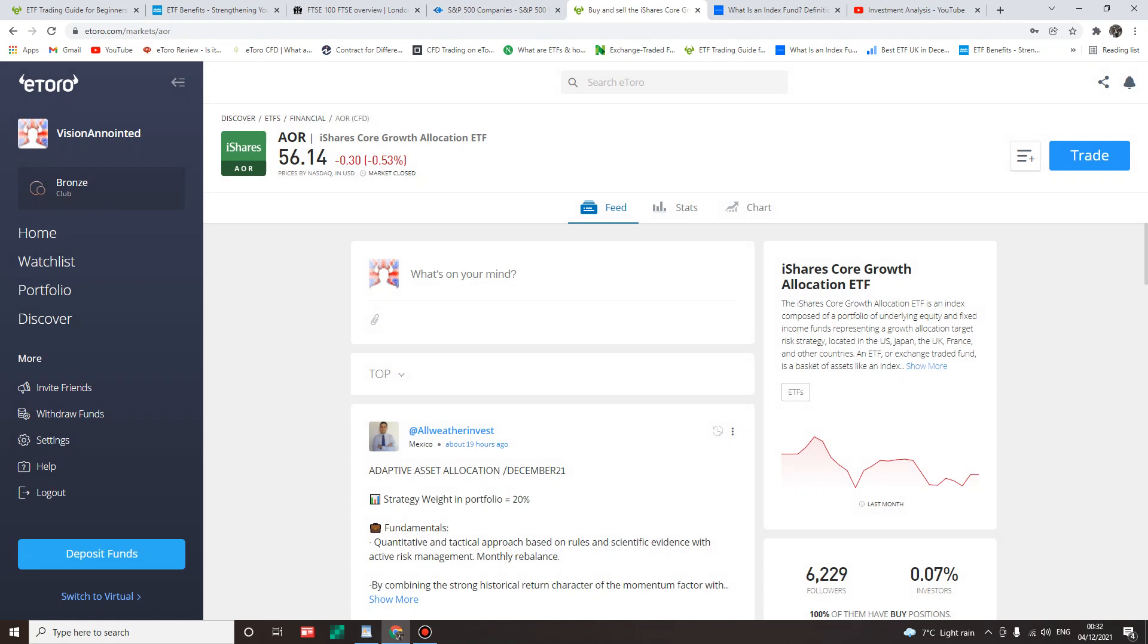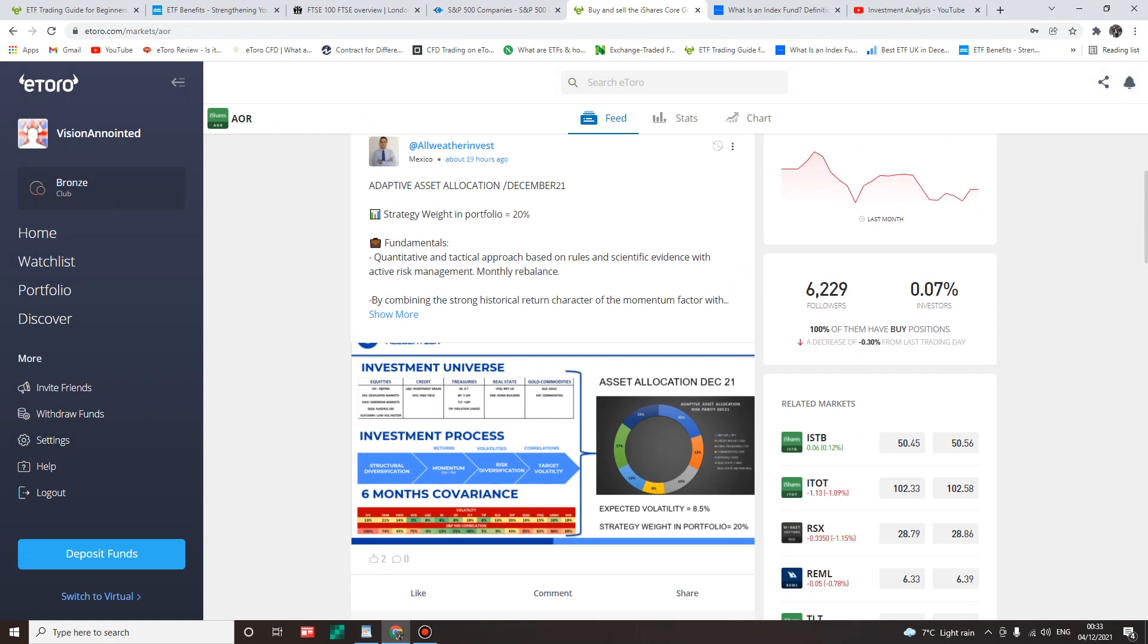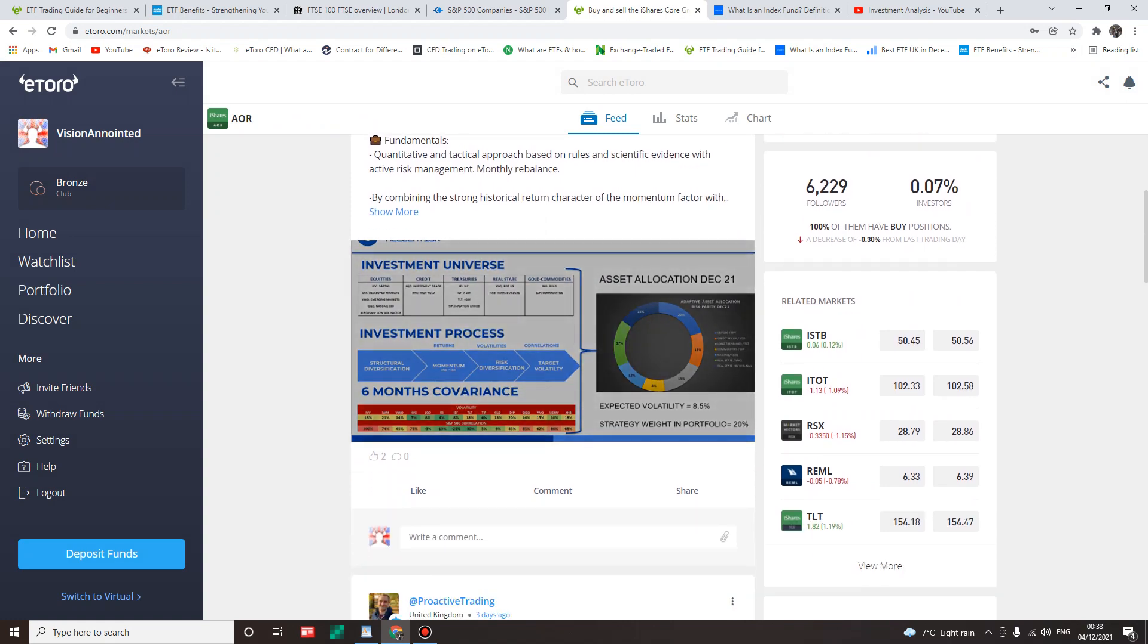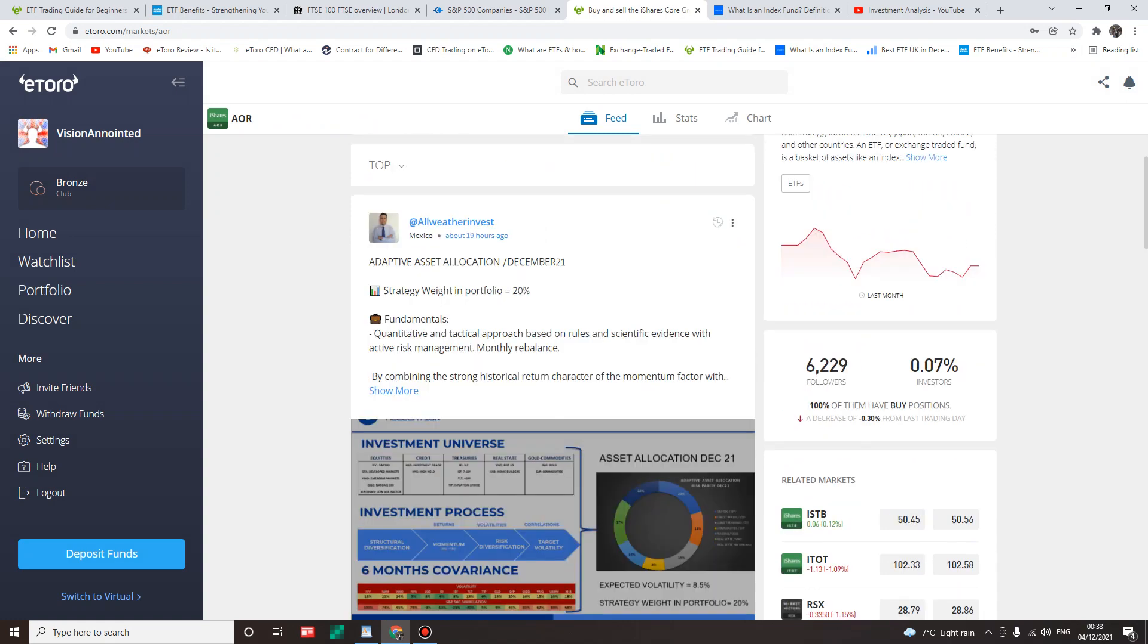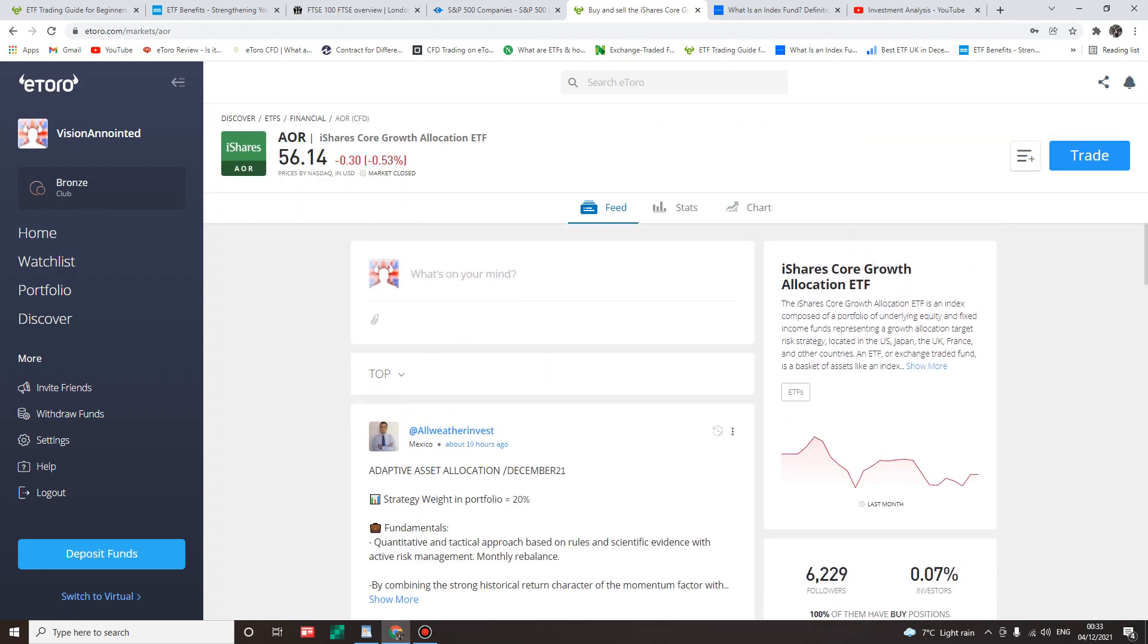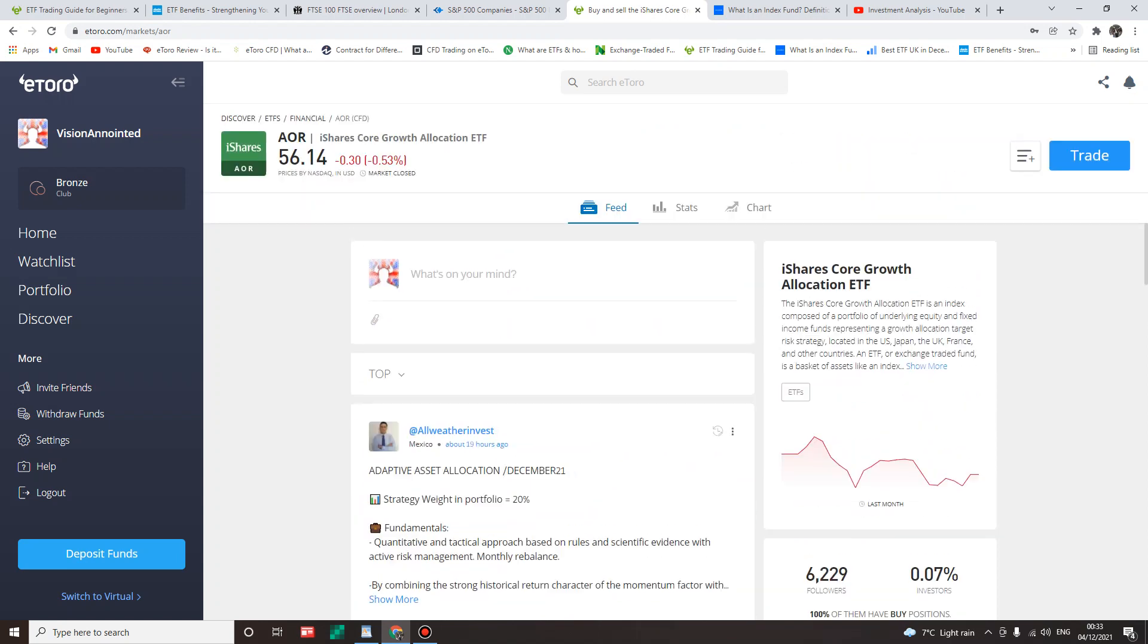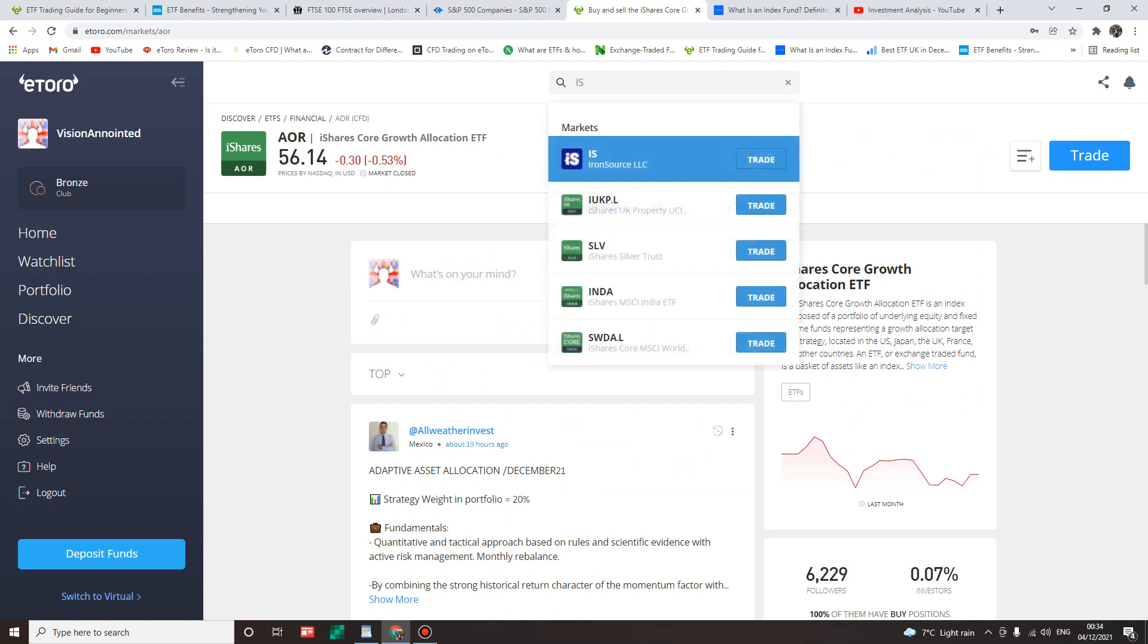The question is, does it mean all the ETFs on the eToro platform have CFD contracts? No sir. However, according to my findings, listen to this: from October 22nd, 2020, all non-EU ETF positions opened by users residing in the EU or UK are only available as CFDs. Let me take that again: all non-EU ETF positions opened by users residing in the EU or UK are only available as CFDs.